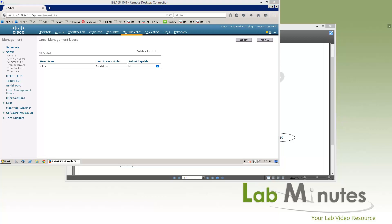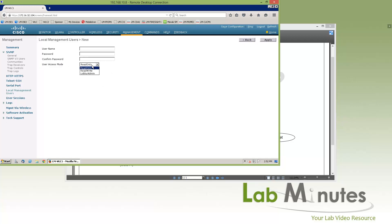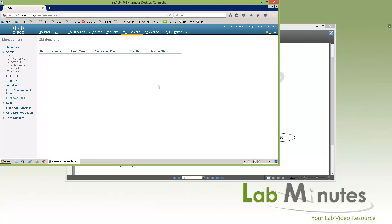Local management user is where you can add a local admin user. By default, the admin account username was created as part of setup. You can provide different access privileges — read-only, read-write, or if you deal with guest account administration, you can assign a lobby admin privilege. Next is user sessions, which is the list of current CLI sessions — currently empty.